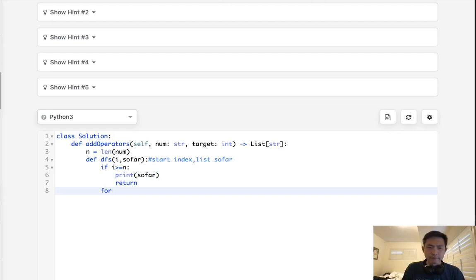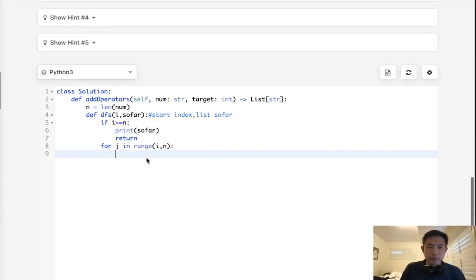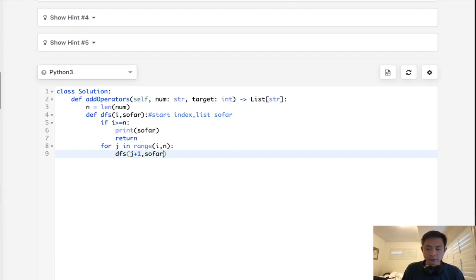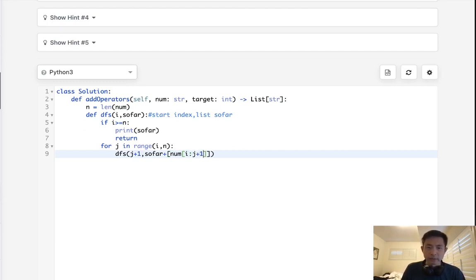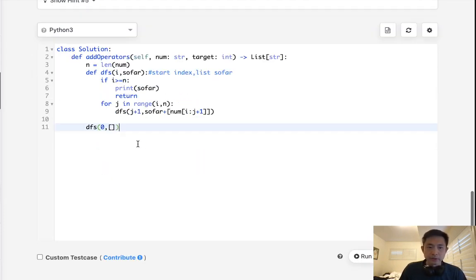So we'll start off with this. What I'm going to do is pass in the i as well as let's call it so far being some sort of list. And what we're going to do is say if i is greater or equal to n, let's print our so far just to see if this is working and then we'll just return. Now what we're going to do is say for j in range of i to n. We want to call our depth first search. We're going to add j plus one here as well as pass in so far plus whatever string is going to be calculated here in the digit.